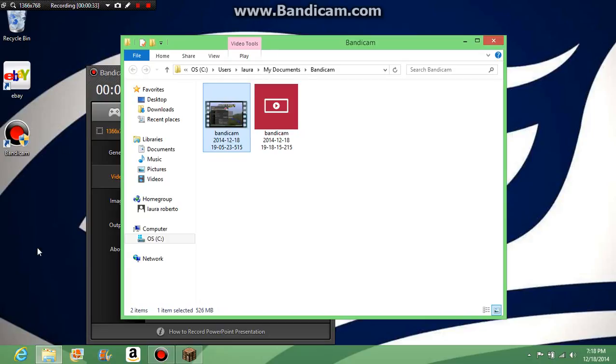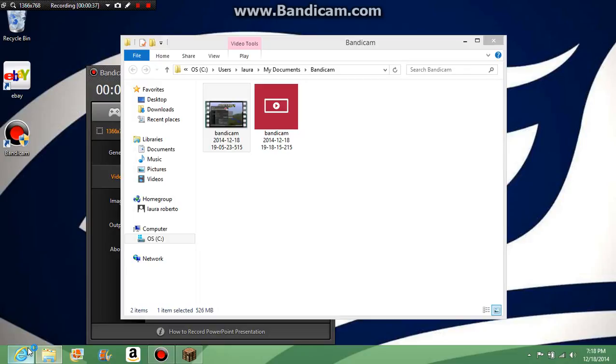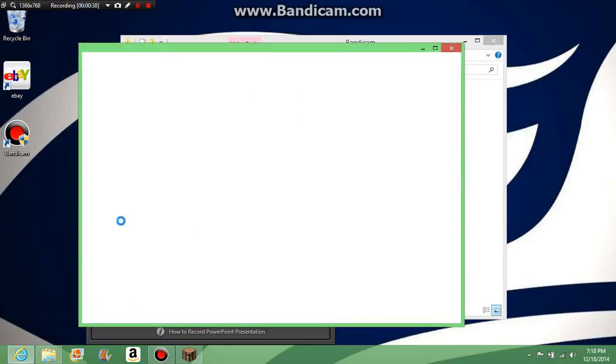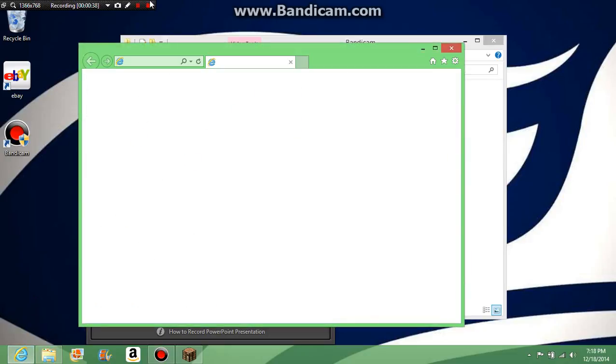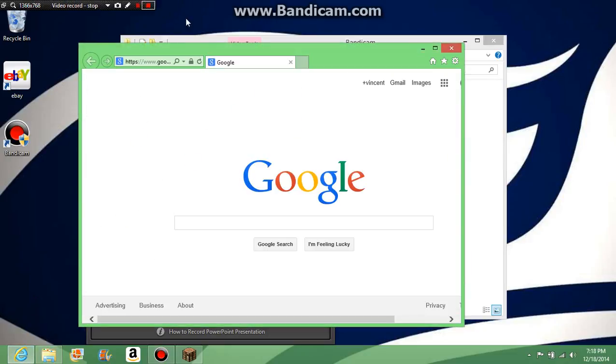We're going to open up—you cannot take it out of the folder—so you're going to just open up Internet Explorer, and then you're going to go to YouTube.